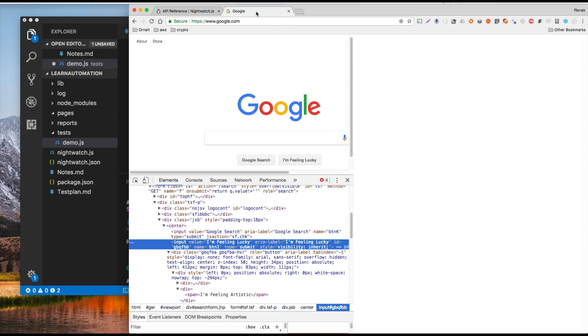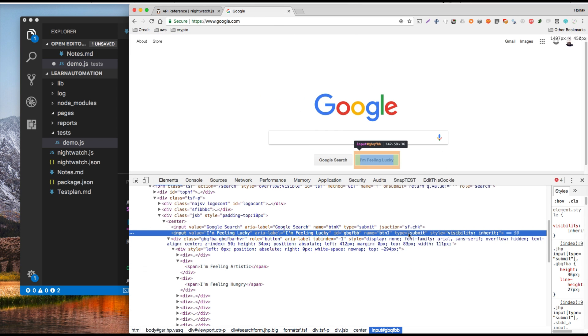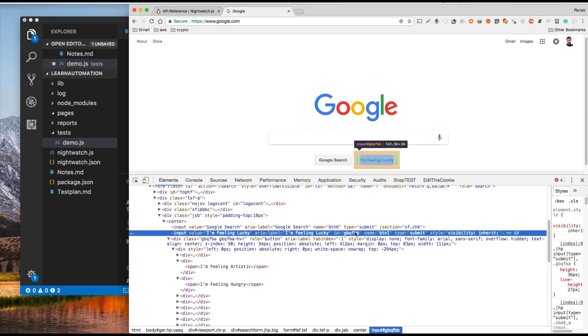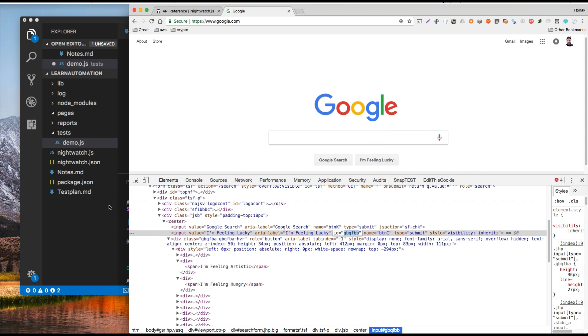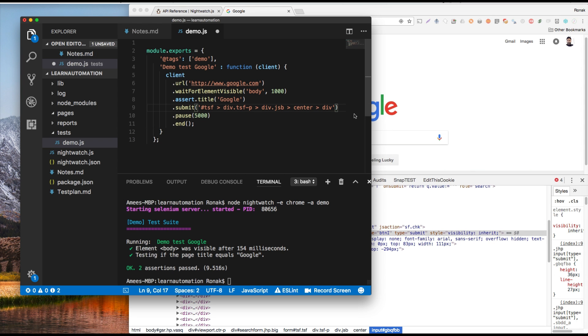Well back to here we're going to submit this button. The ID is still there. Let's just copy the ID and we're going to use the ID and see if this will work.